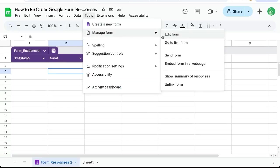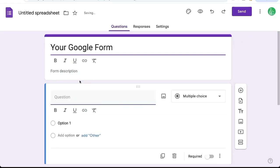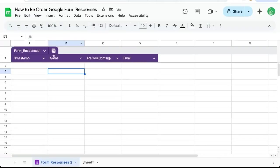And this happens. We go up to tools, manage form, edit form. We're going to add a question, email. And if we go back to our form, our email is over here in the D column.